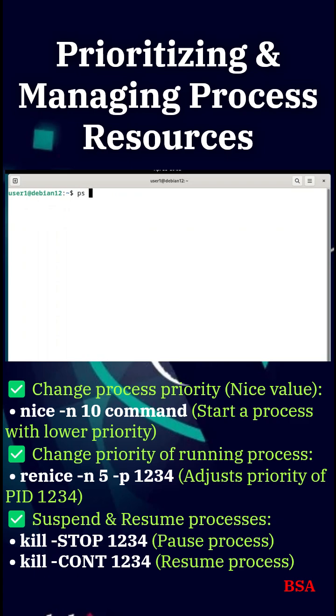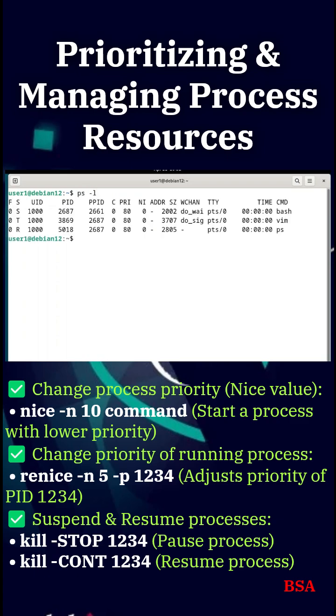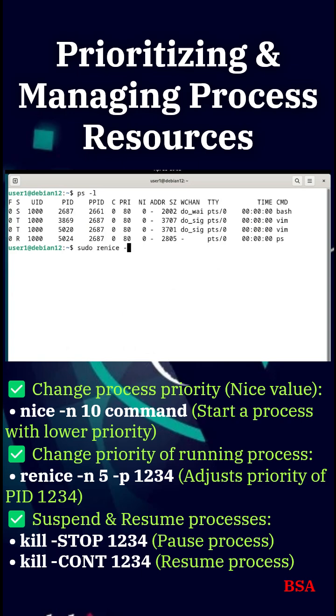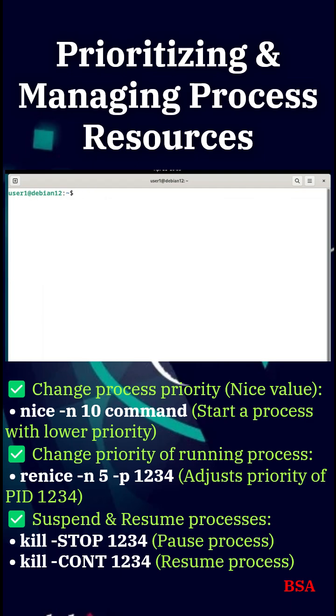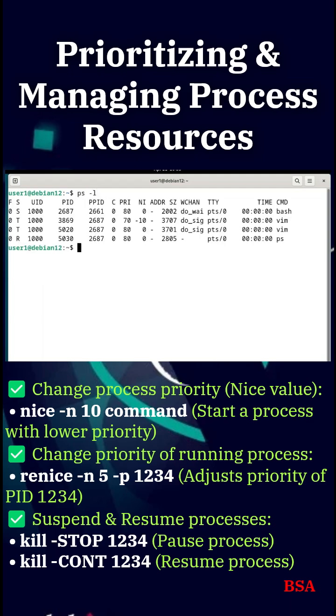Prioritizing and managing process resources. Control how much CPU a process uses with nice values. To start a process with lower priority, use nice -n 10 command.